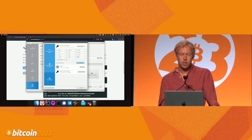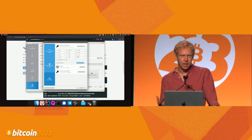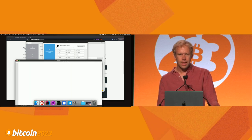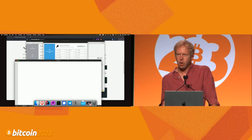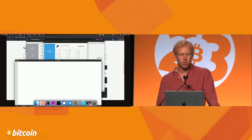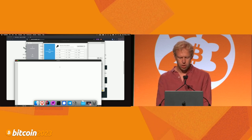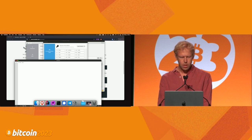Before I can actually use this, Sparrow is going to ask me to confirm I've written these words down. I'm going to do something here that you shouldn't do — I'm just going to quickly type them out. Normally, you would never commit a digital copy of these words. You shouldn't take a photograph of them or write them in any kind of notepad. You really want to be using pen and paper, because any digital copy can be easily copied.